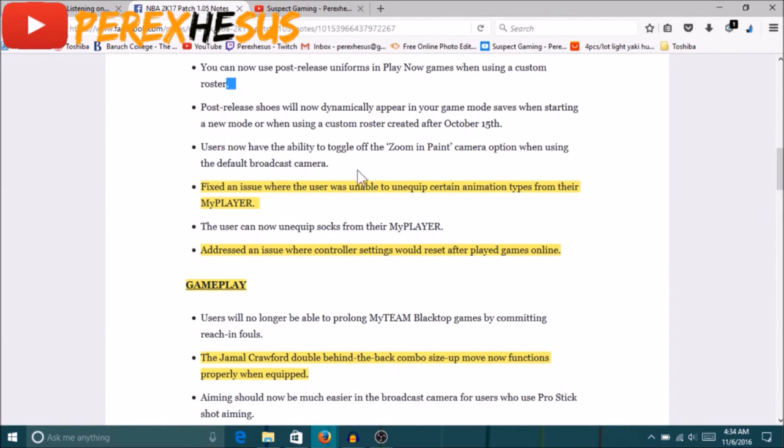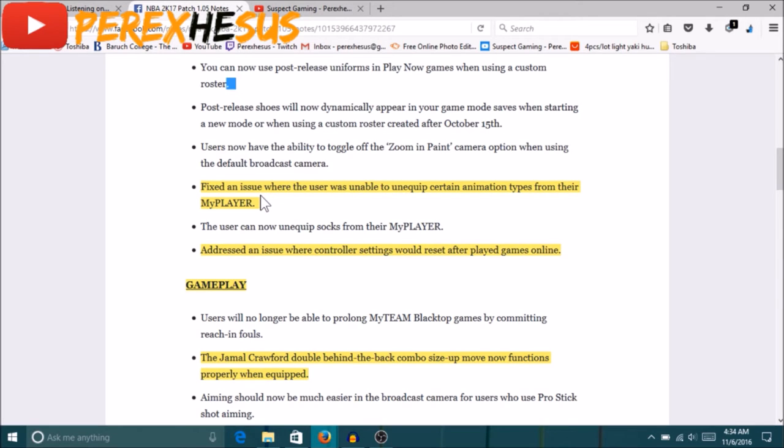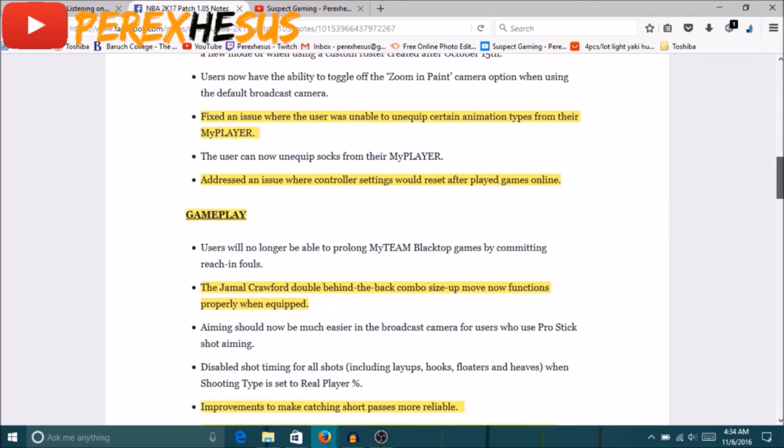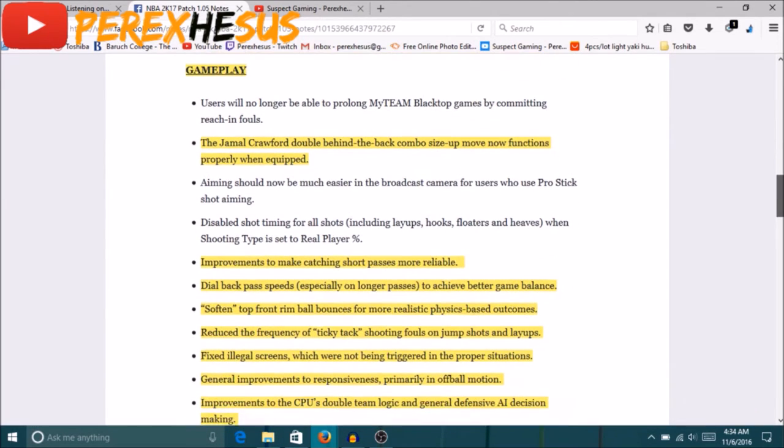Alright, so the first one we got up: fixed issue where the user was unable to unequip certain animations types from their My Player. So I think the big man contact dunks and the MyPark intros were some things that you could not unequip. The park dunks you could not unequip for some reason, so that is fixed. Addressed issue where controller settings will be reset after playing games online. I hate this shit. Every time I would change my controller settings to absolute it would change back for some reason.